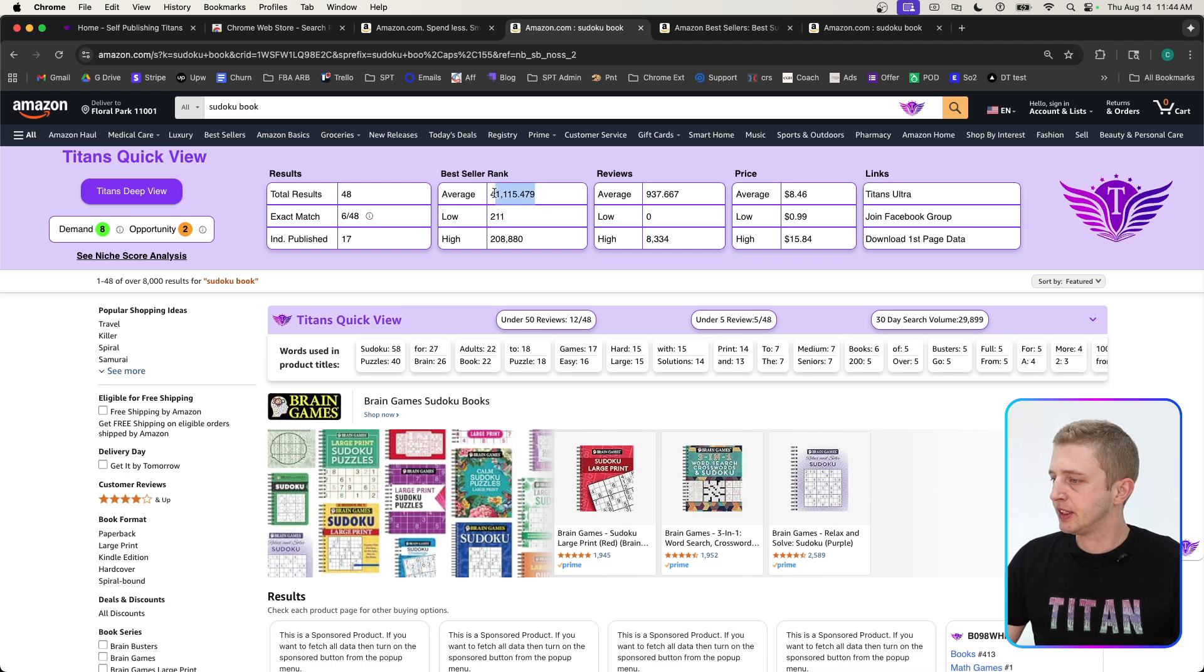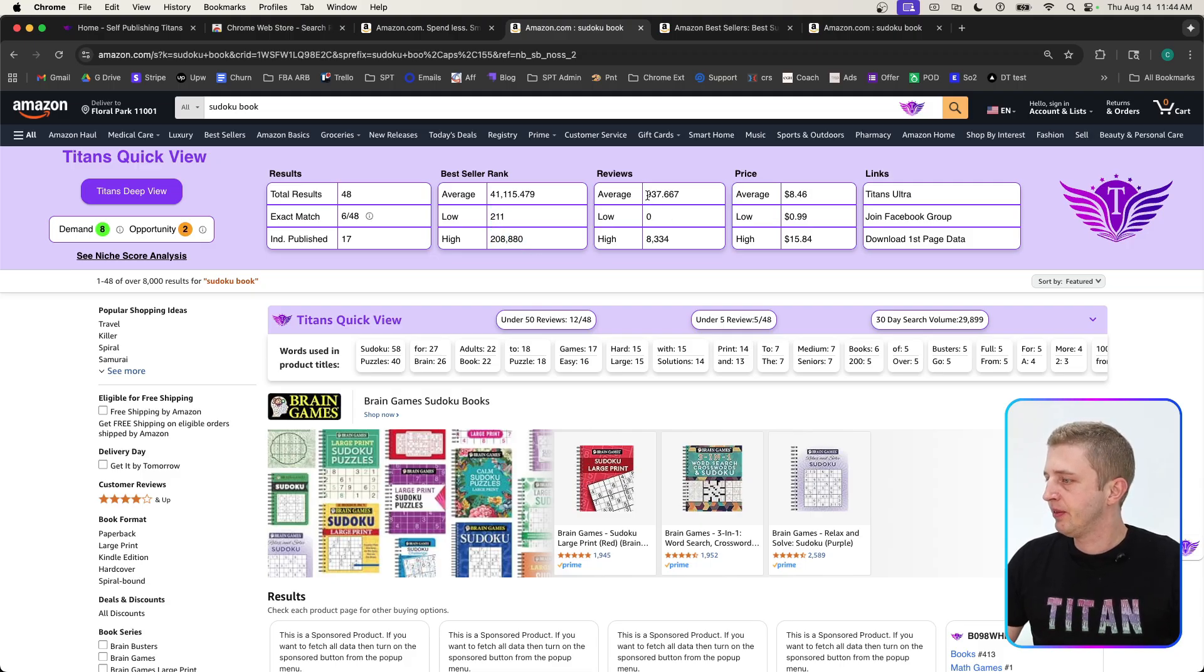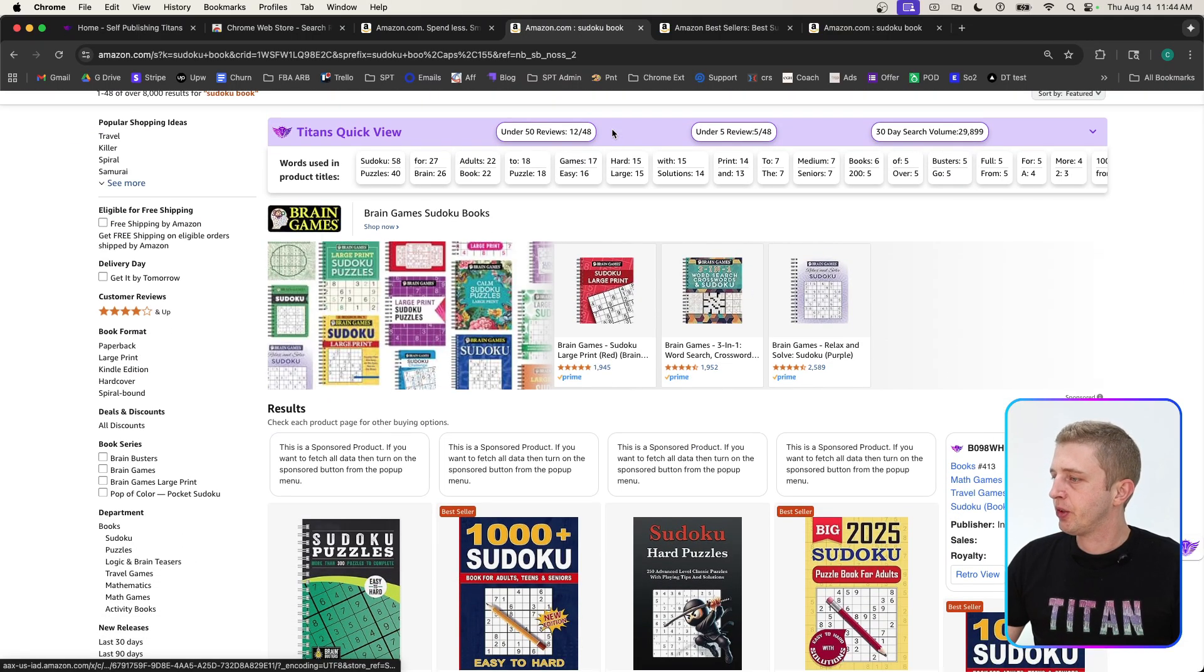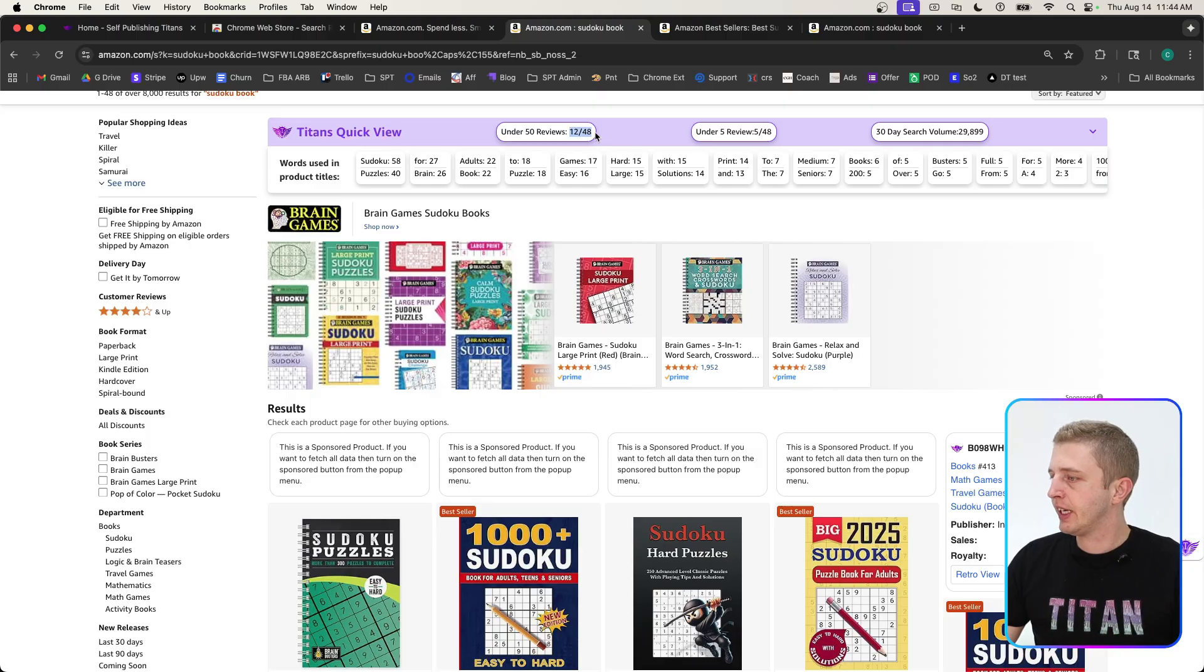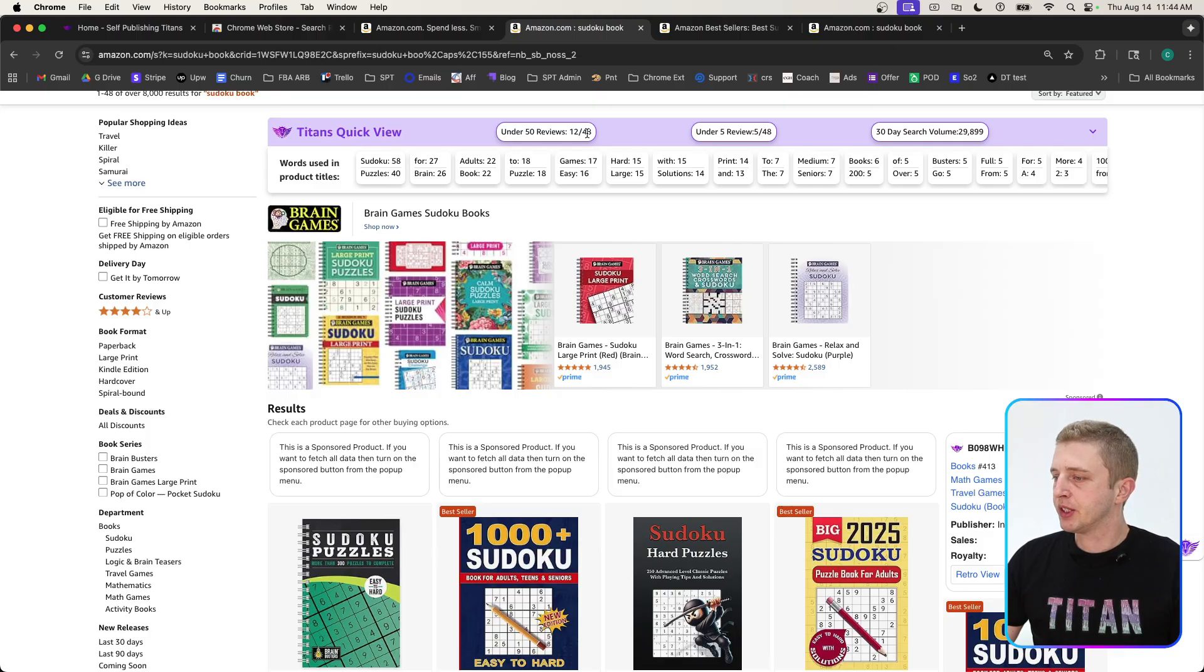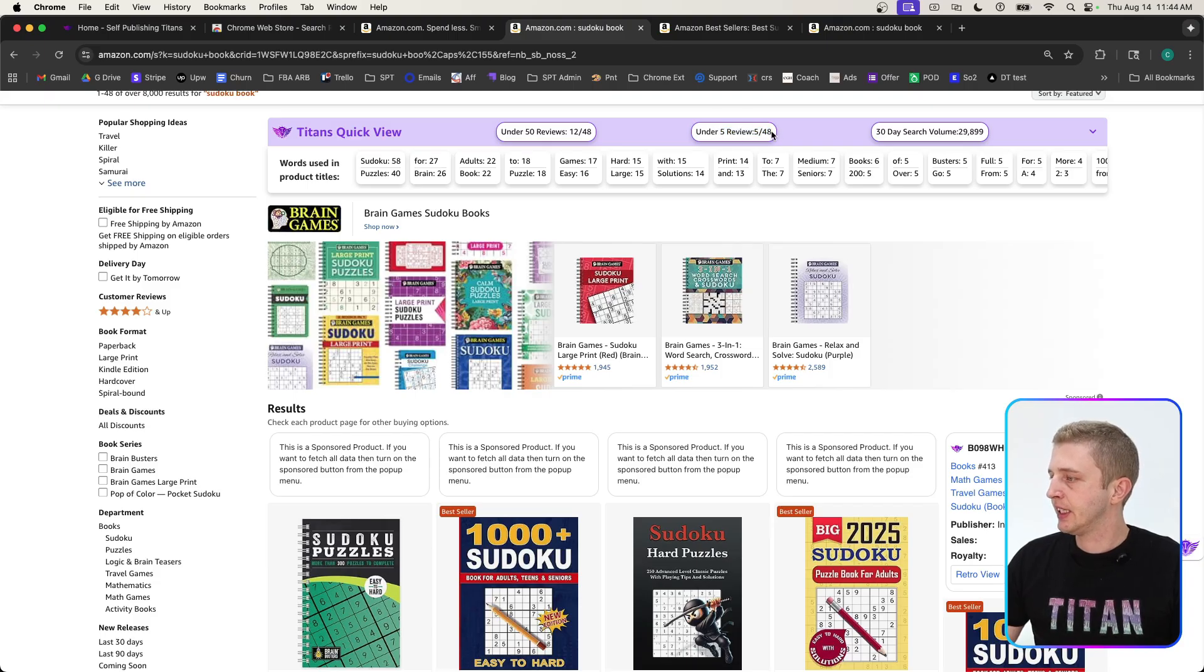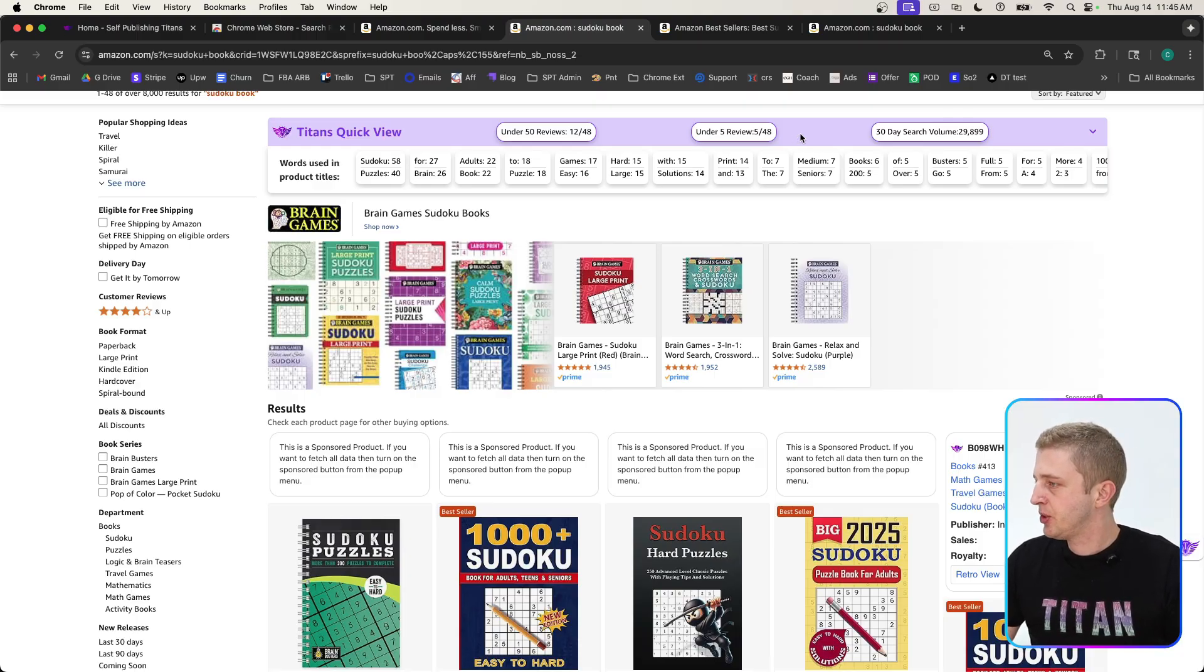Here we have the best seller rank data, so we can see the average best seller rank is 40,000. We can see the lowest one is only 200, and the highest is 200,000. The average reviews is 900, and the highest has over 8,000. Scrolling down here we can see how many products have 50 reviews or less. Twelve out of the 48 books on page one have less than 50 reviews. This is useful data to see how easy it might be to rank on page one, because obviously books with lower reviews are easier to compete against. Five books on page one have five or less reviews, so it's a really good indicator that it's not too saturated yet.